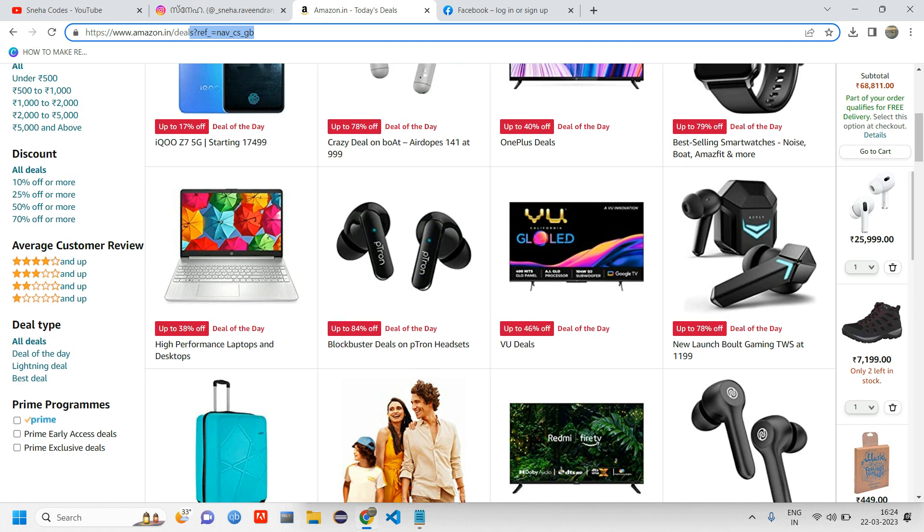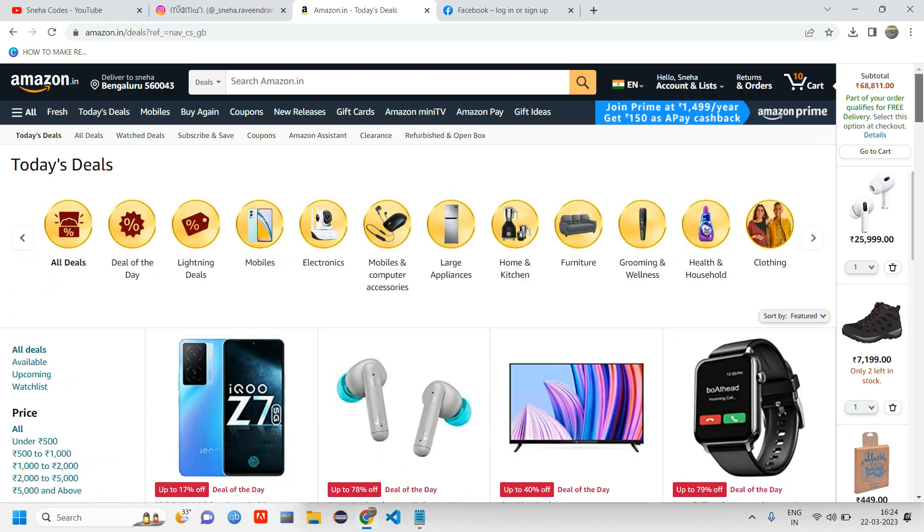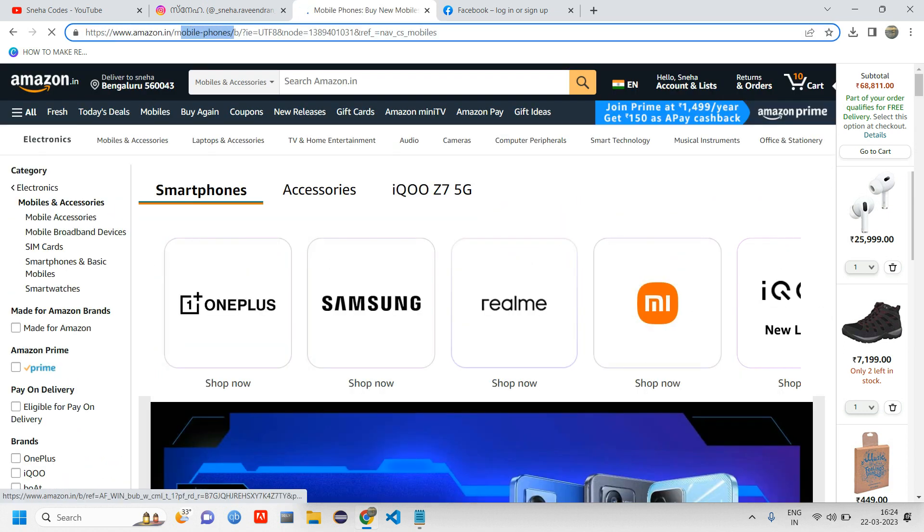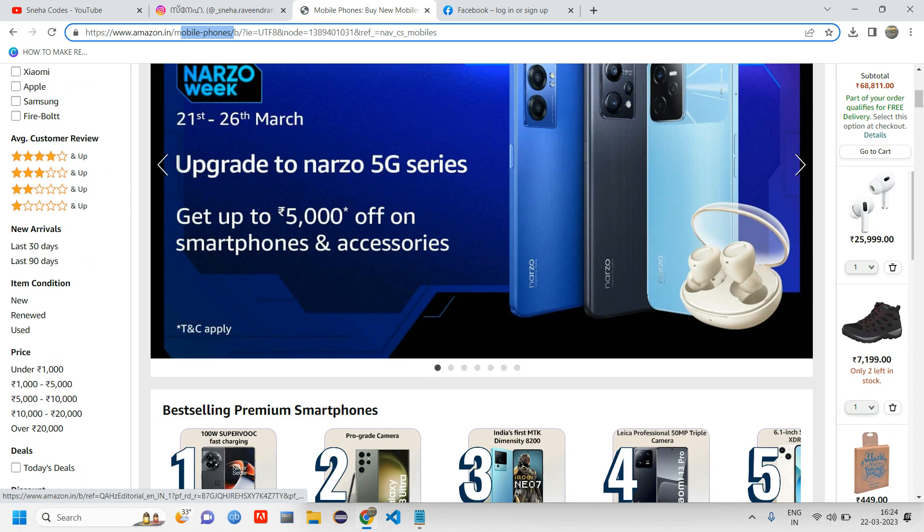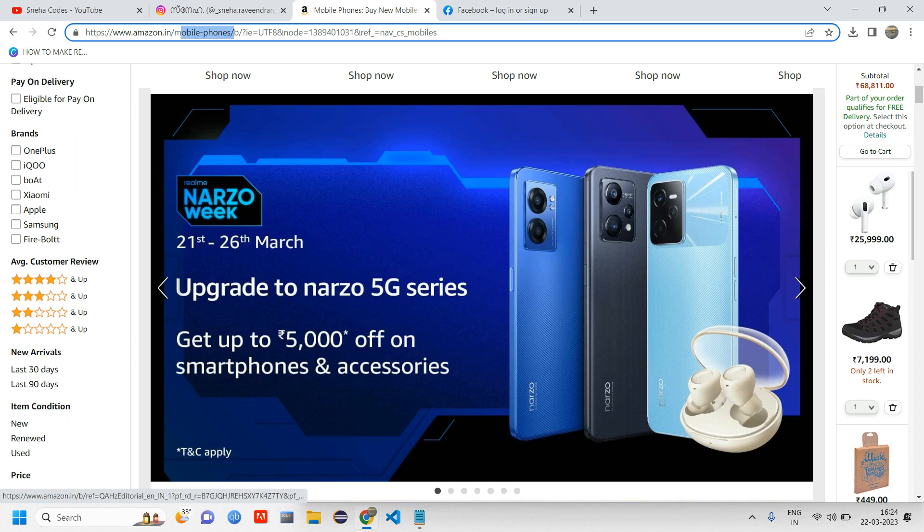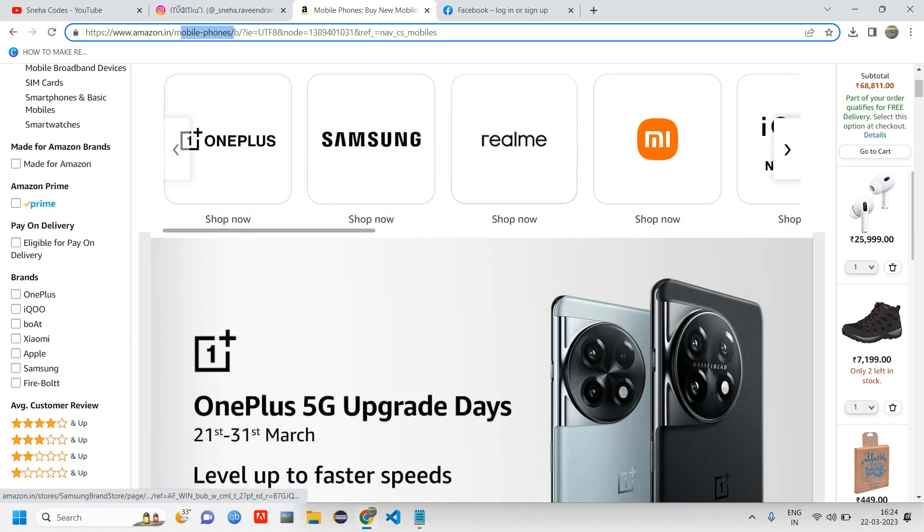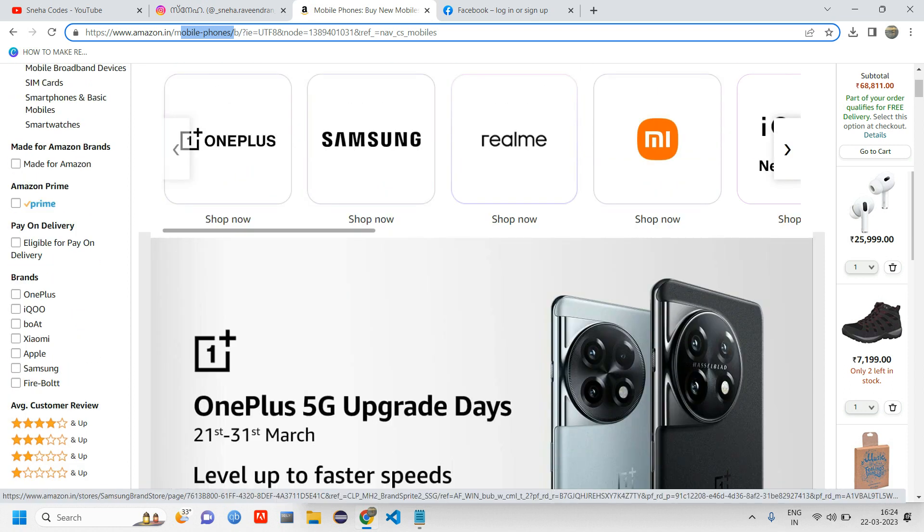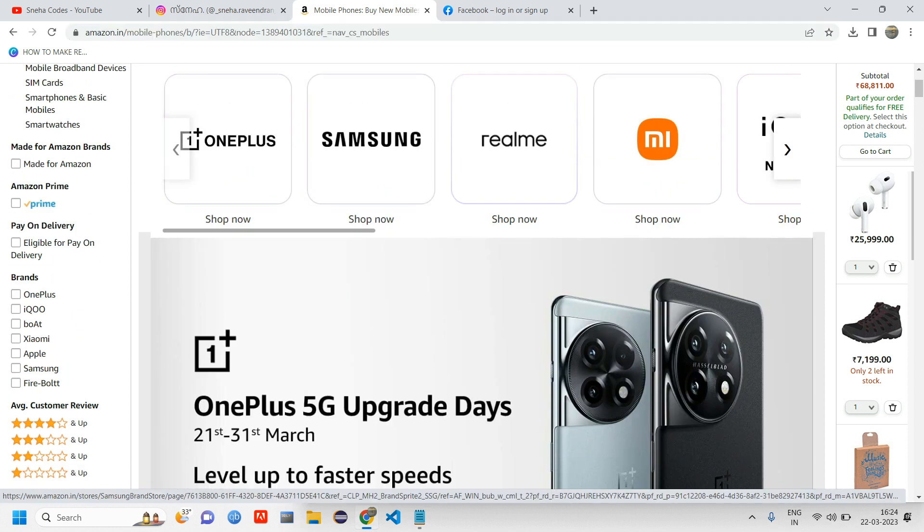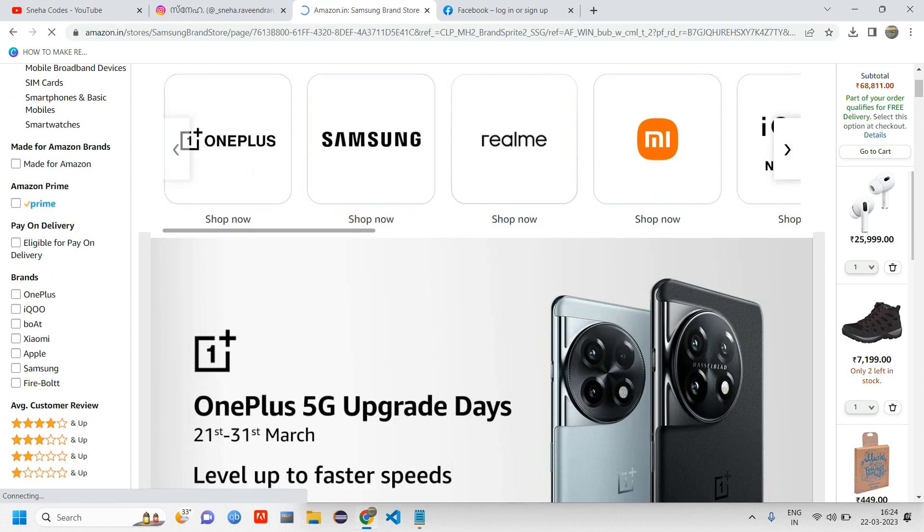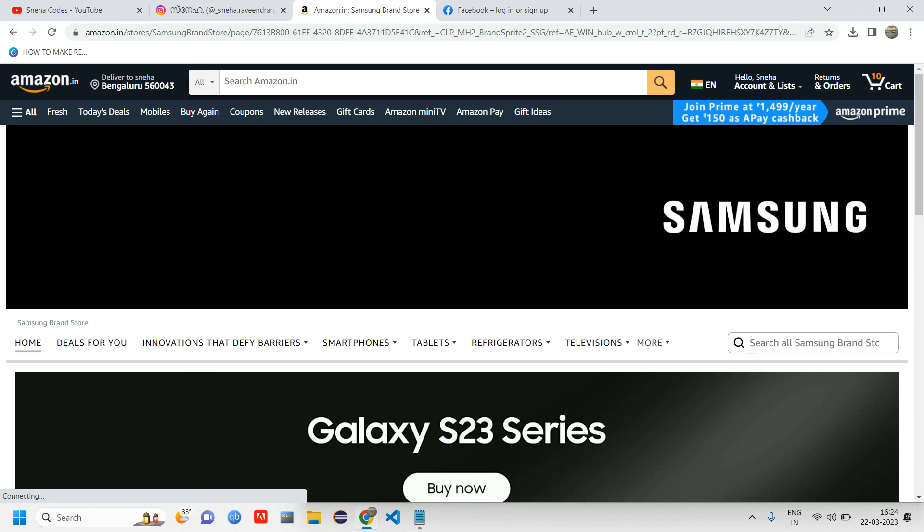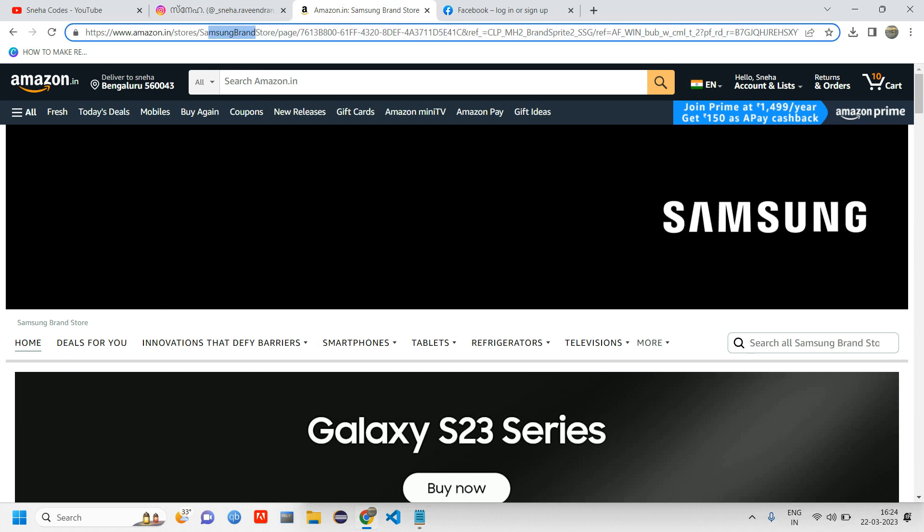I hope you're clear with what is website and web page. This is one web page. When you click on mobiles, it's directing to mobile phones, and this is one of the web pages. Again, when you click on this Samsung, it will direct to another web page which will have the URL of Samsung brand store.